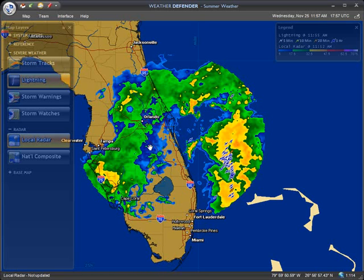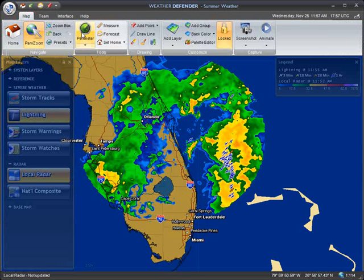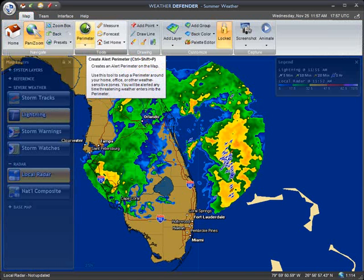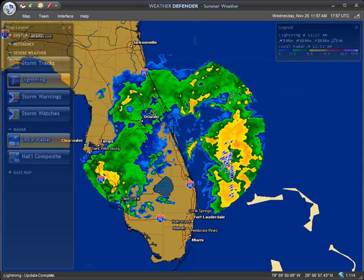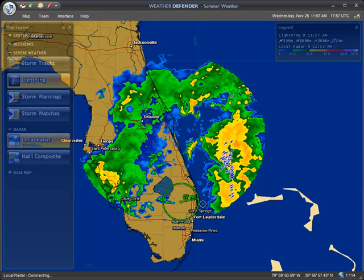The first thing we're going to do is create our perimeter. These perimeters can be used to protect your own family where you live, but they can also be created across the country so you can keep tabs on friends or relatives and give them advance warning if something's coming their way. You're limited to three perimeters in the residential edition and it's unlimited in the commercial edition. I'm going to click this button and create a perimeter here down in South Florida, dragging it out to about a 20-mile range.